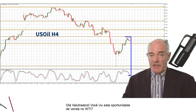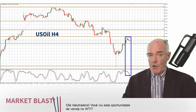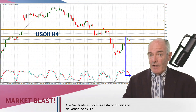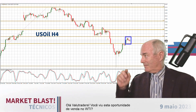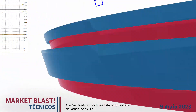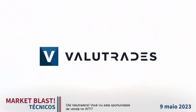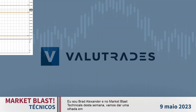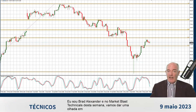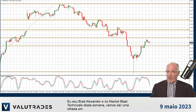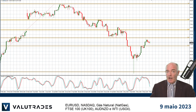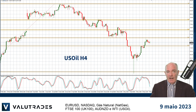Hey Value Traders, did you see this selling opportunity on WTI? I'm Brad Alexander and in this week's Market Blast Technicals let's take a look at EURUSD, the NASDAQ, Natural Gas, the FTSE 100, Aussie Kiwi and WTI.